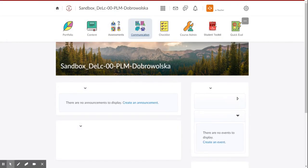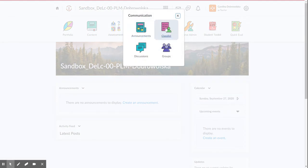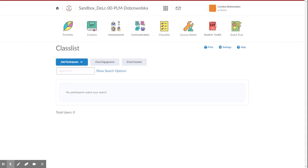We go into communication, we click class list. Okay, your class list will be populated here.